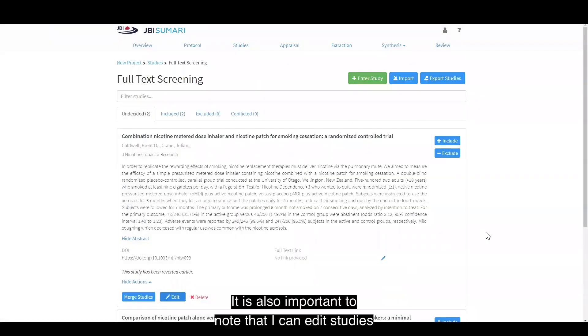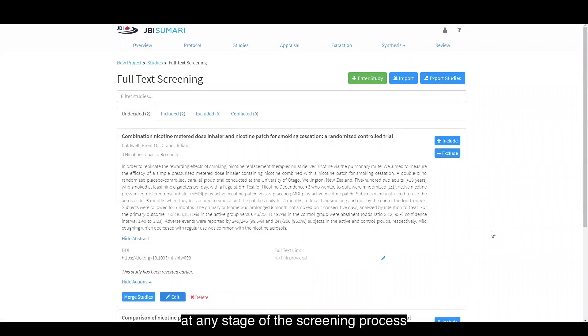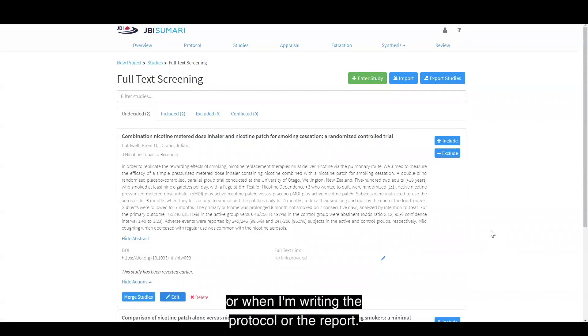It is also important to note that I can edit studies at any stage of the screening process, or when I'm writing the protocol or the report.